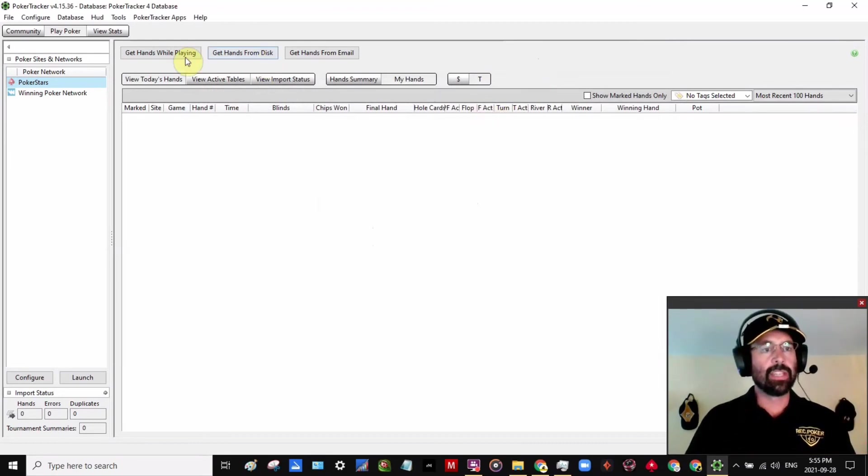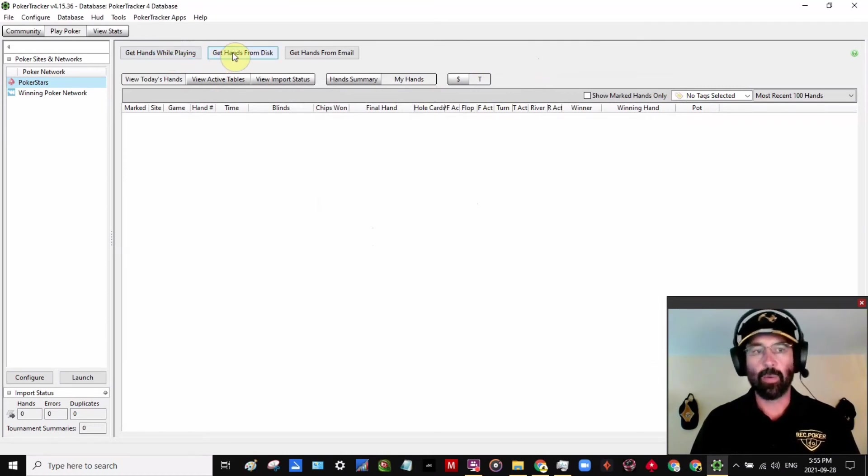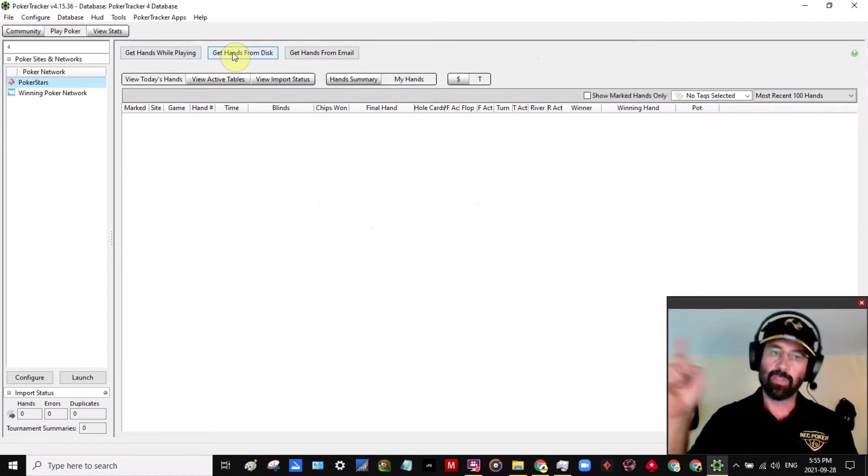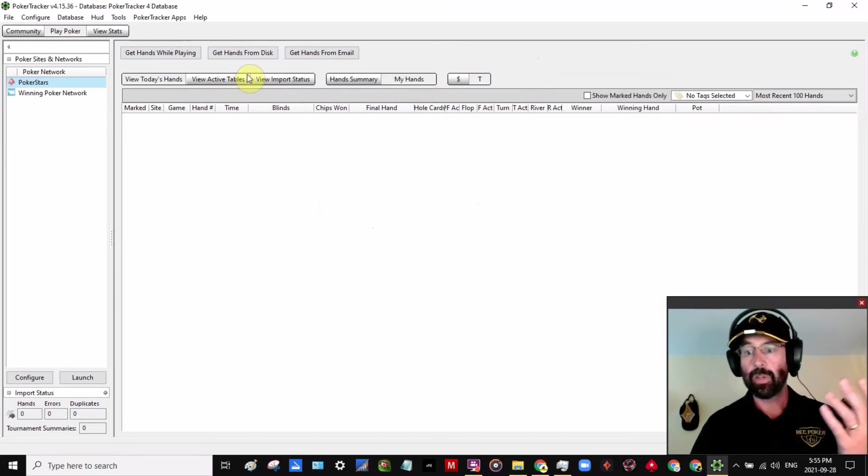And then it's really easy for whoever wants to analyze your database. They just come over here and instead of getting hands while playing, we just get hands from disk and we just choose that same folder that we've downloaded your database to. And that's all there is to it.